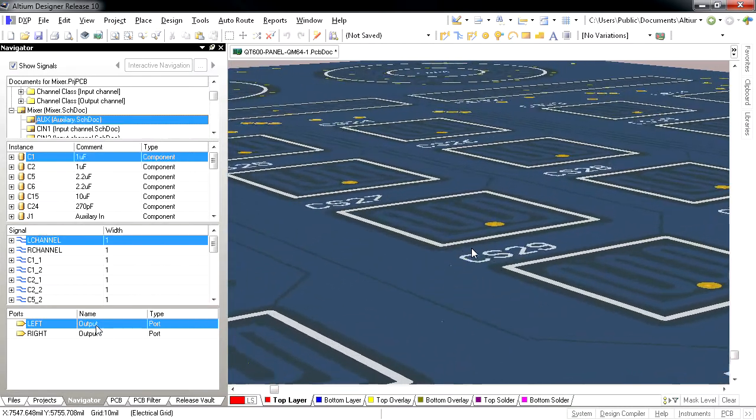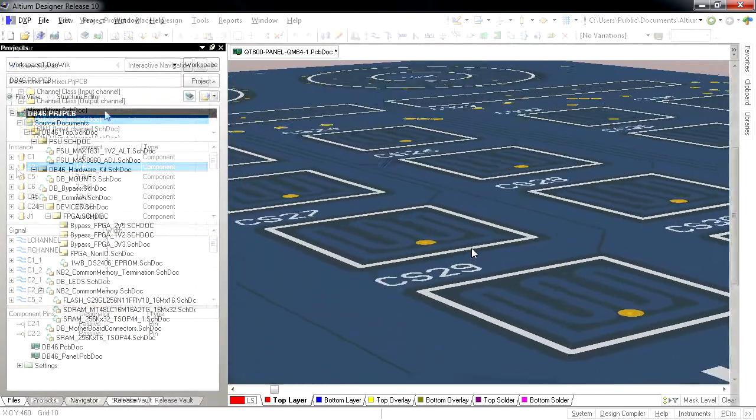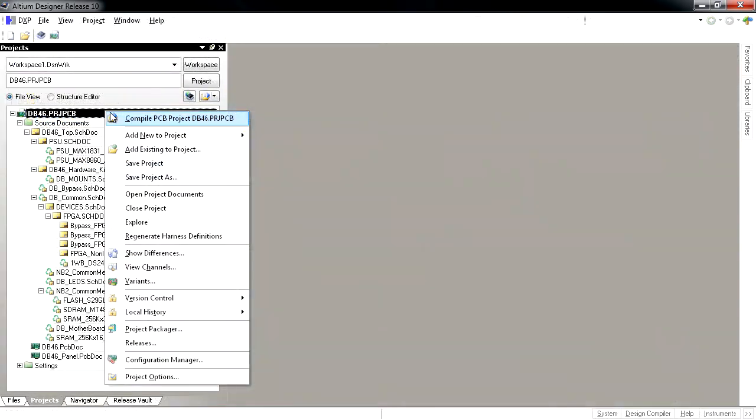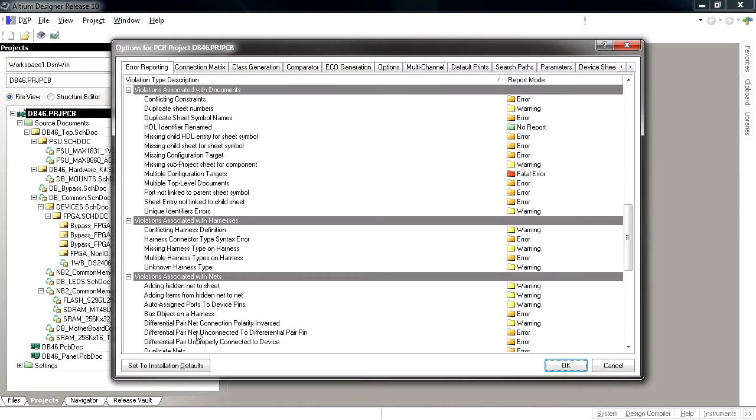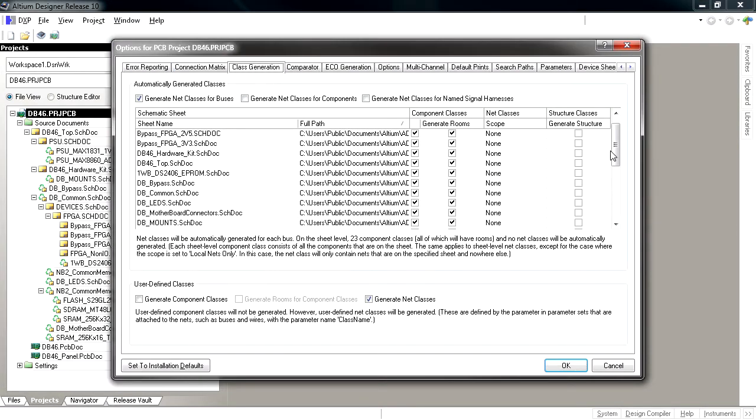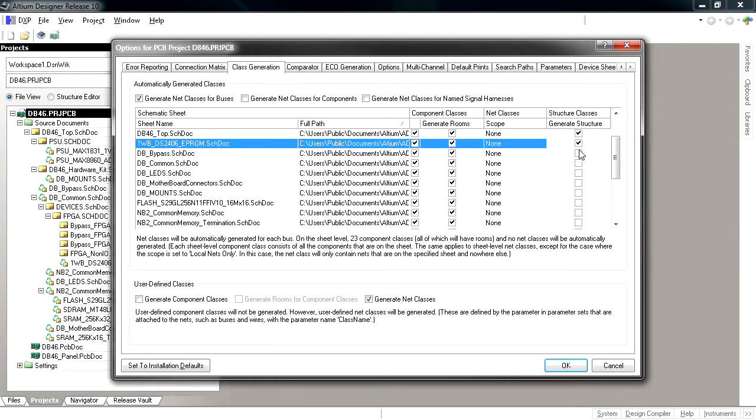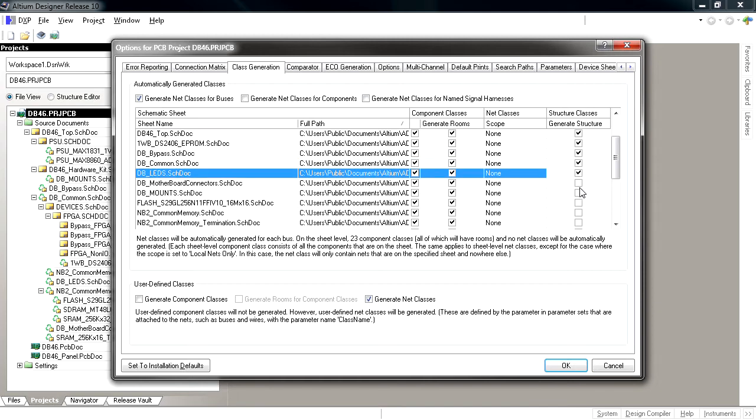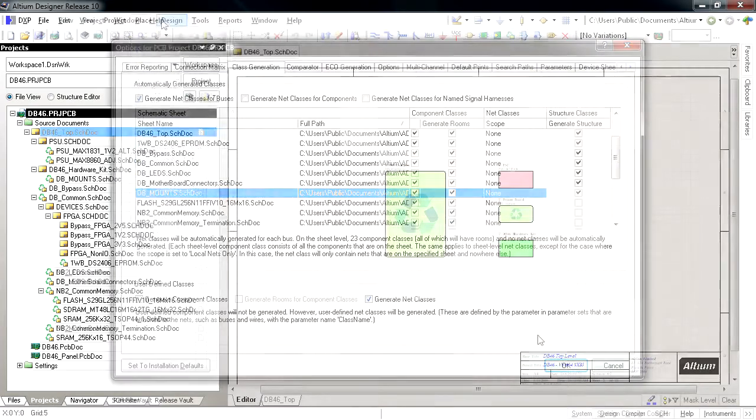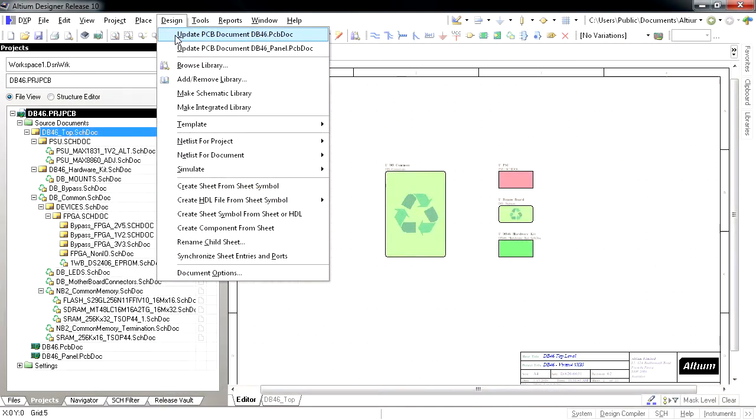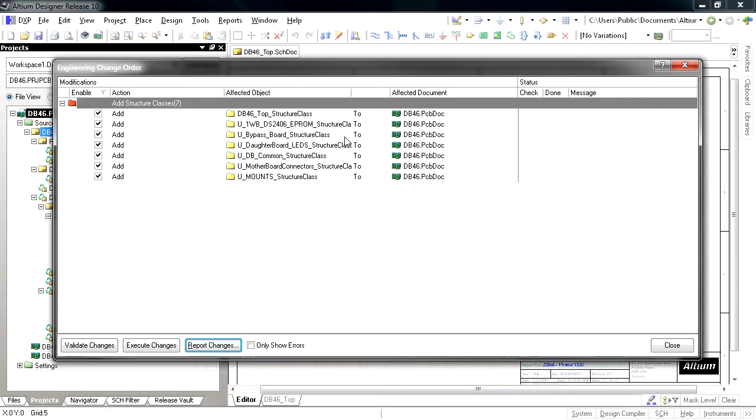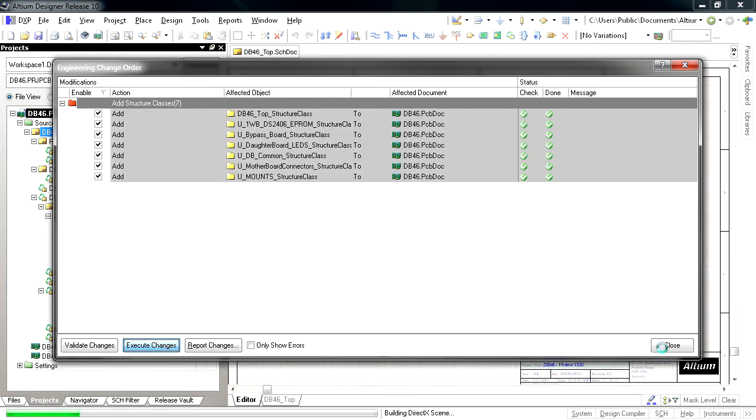Structured Classes can be set up in the Project Options dialog in the Class Generation tab. The new Structured Classes column allows creation of hierarchical classes based on the Schematic Hierarchy, generated when the ECO is executed from Schematic to PCB.